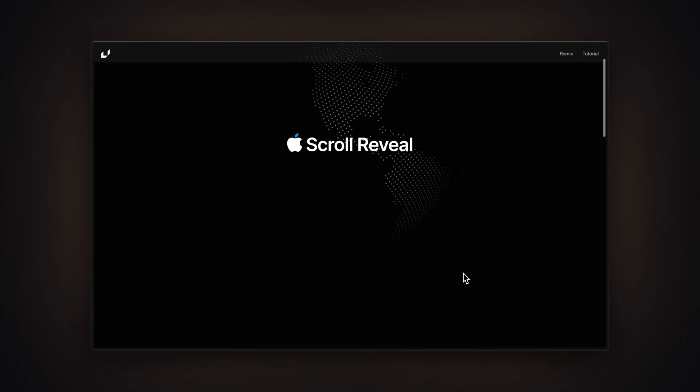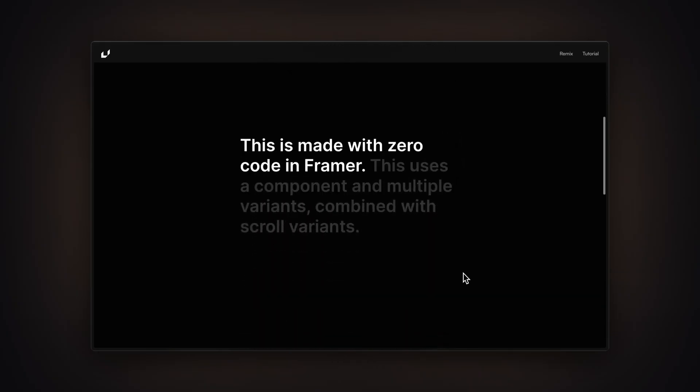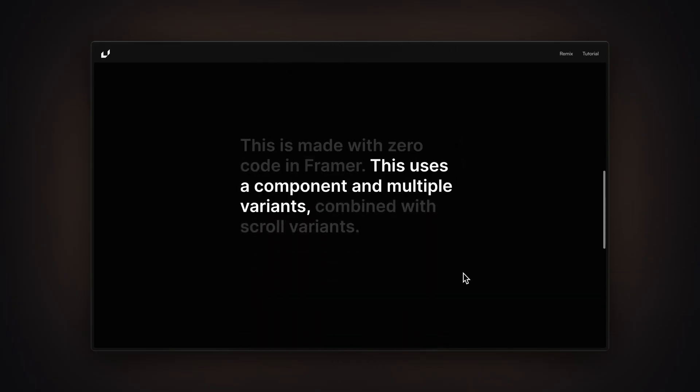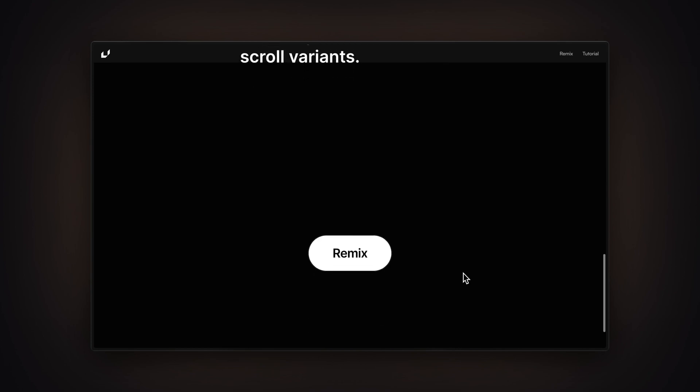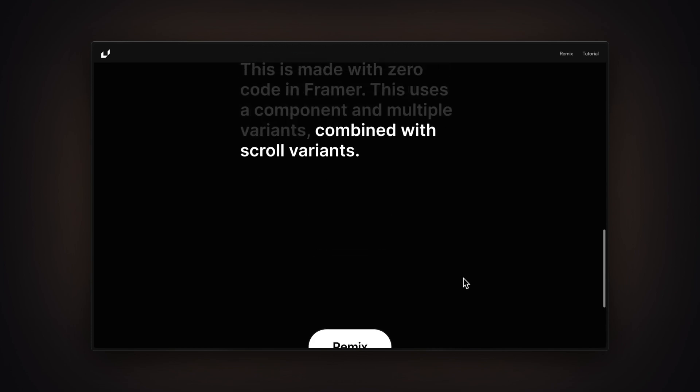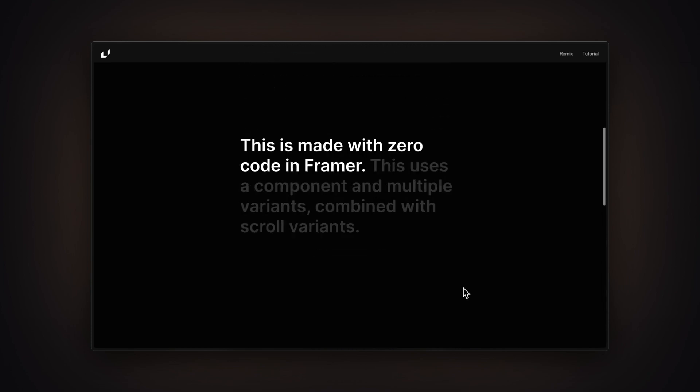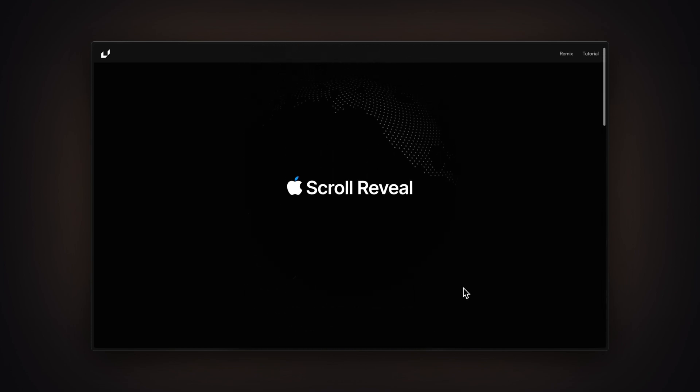In this video you're going to learn how to create this text reveal on scroll with Framer without writing a single line of code. This is an effect that Apple also really likes to use on their websites and we're going to be able to create this without a single line of code, which is quite amazing.